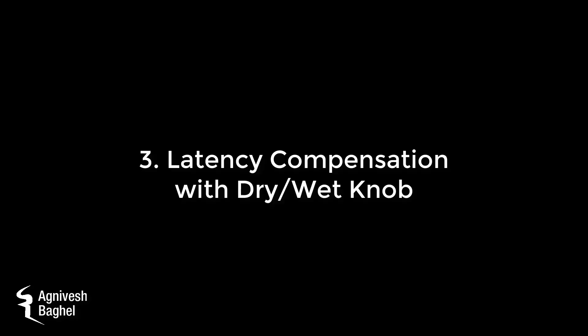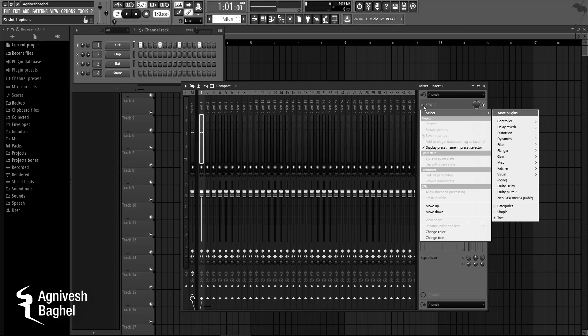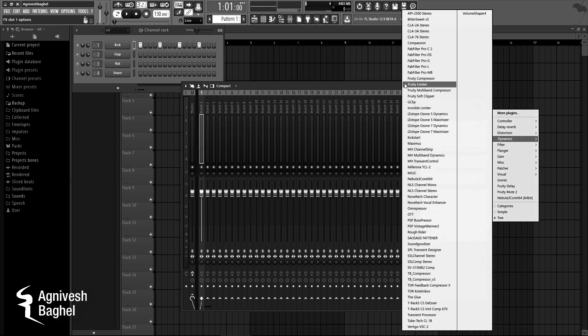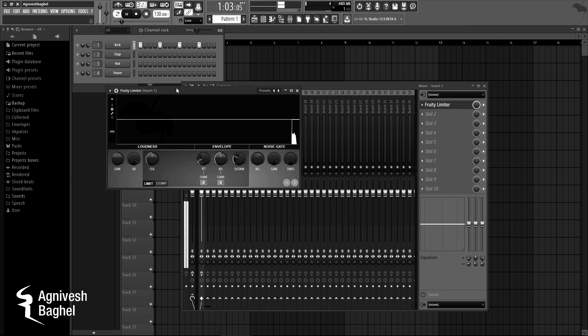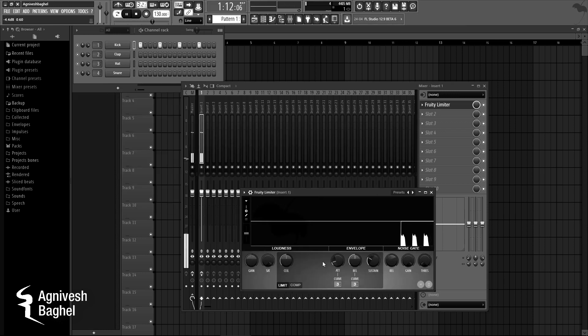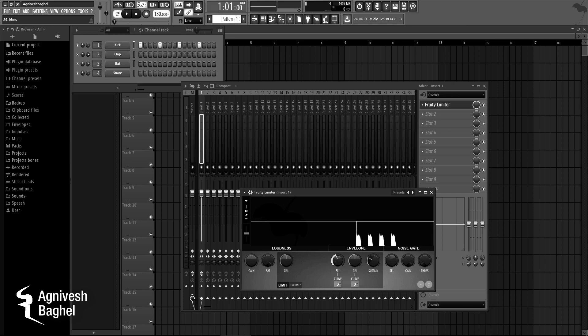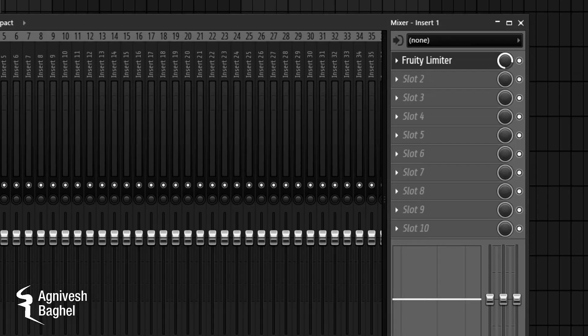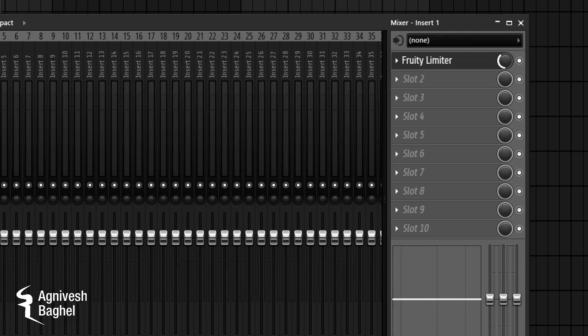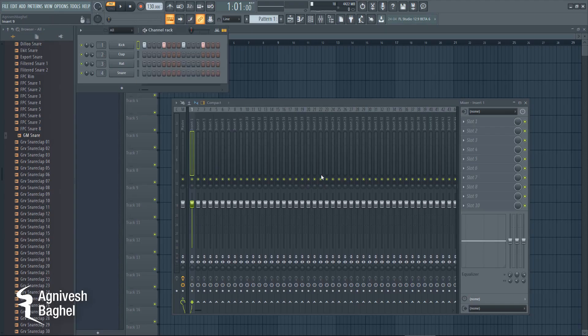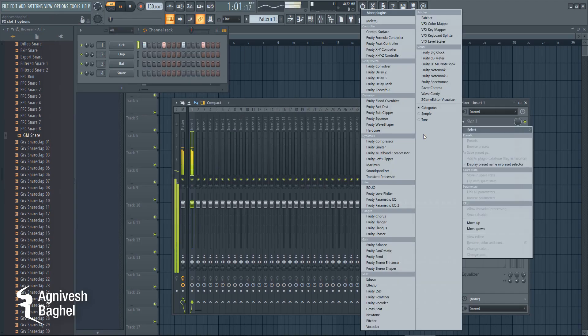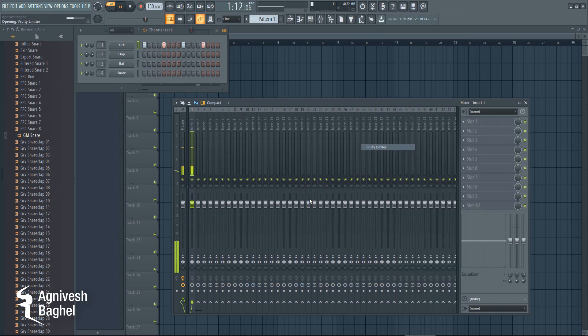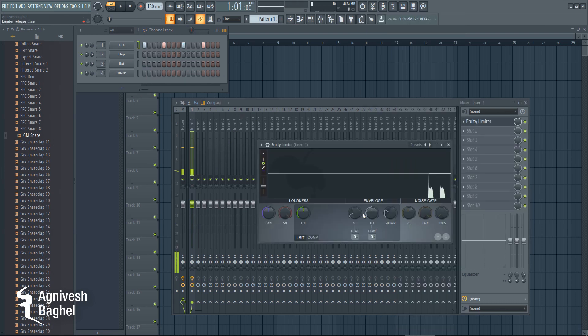Number 3: Latency Compensated Wet-Dry Mix Knob. Sounds really interesting. Let's take a look. In FL Studio 12.5, if I add a limiter with 30ms latency on a sound, then adjust the Wet-Dry Mix Knob of an FX, this is what you get in result.